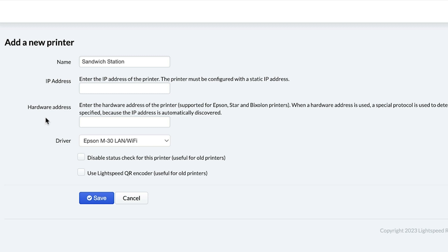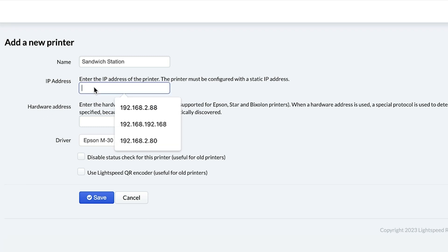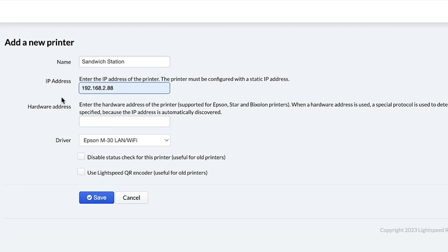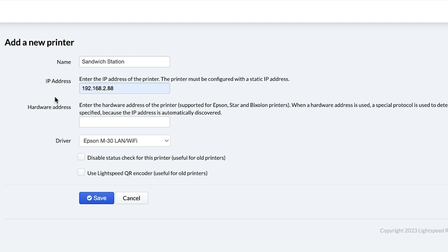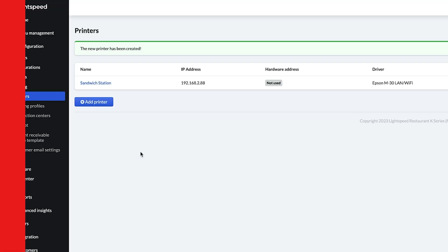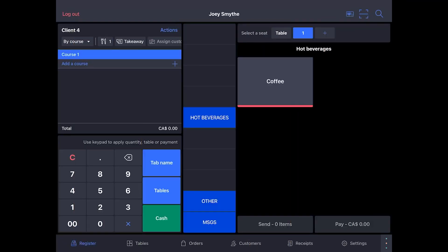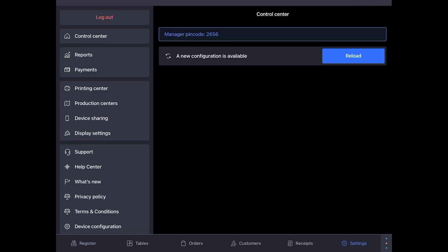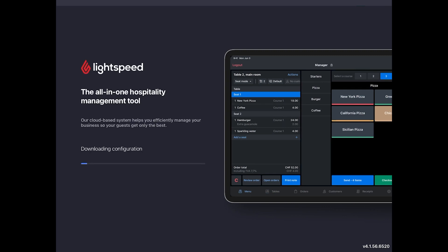Then, enter either the IP address or the hardware or MAC address into the designated field. It's not necessary to use both. Click Save, and the printer will appear in your back office. When you're done, go to your iPad and reload the configuration. This is a required step for all printer setups.